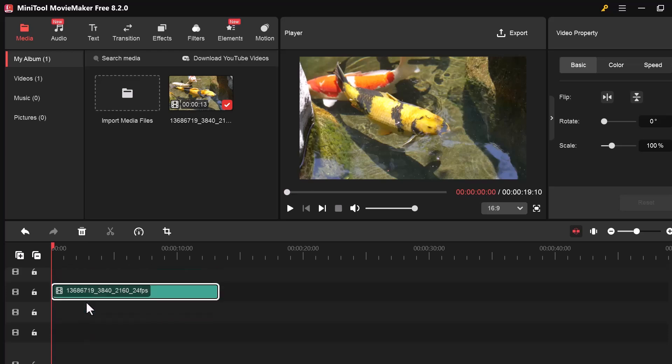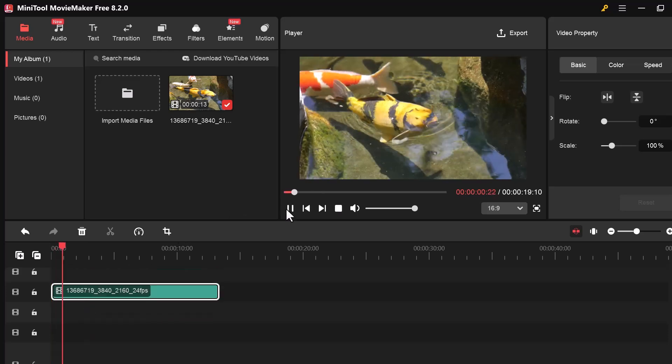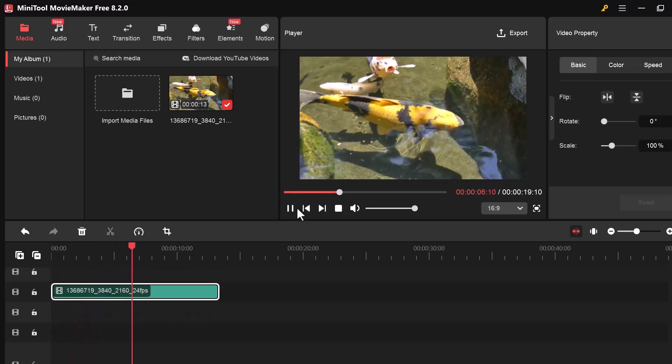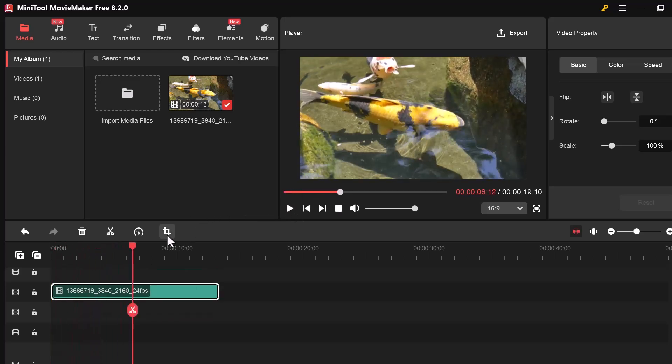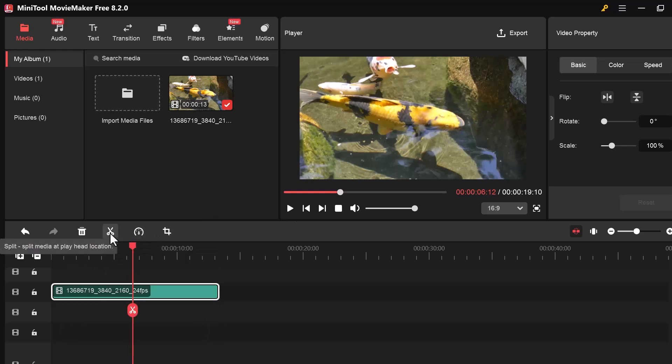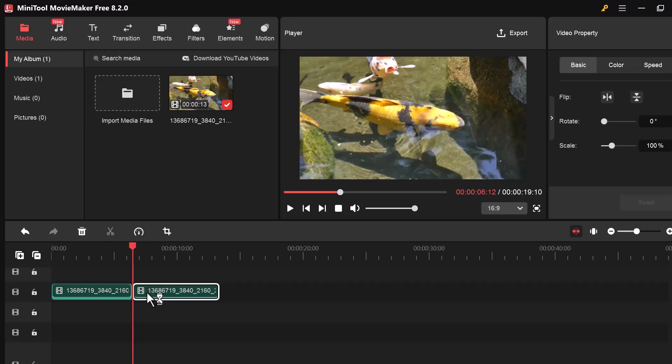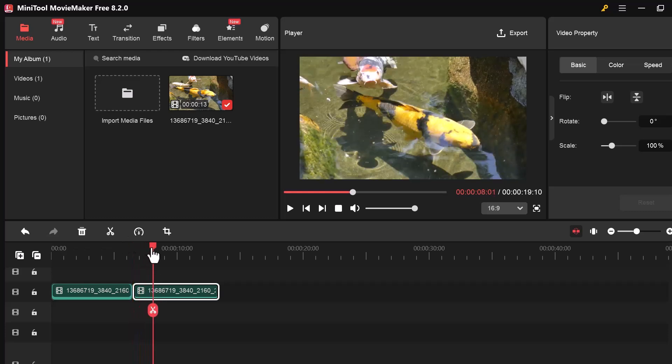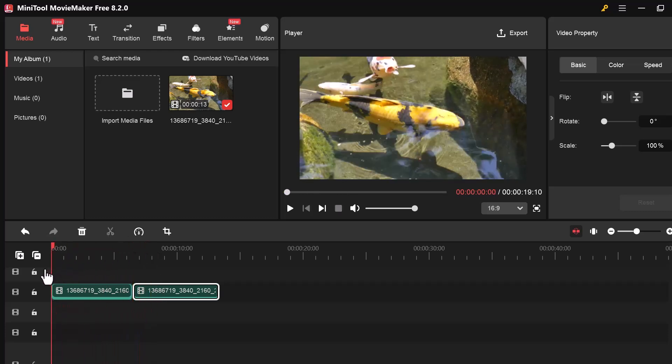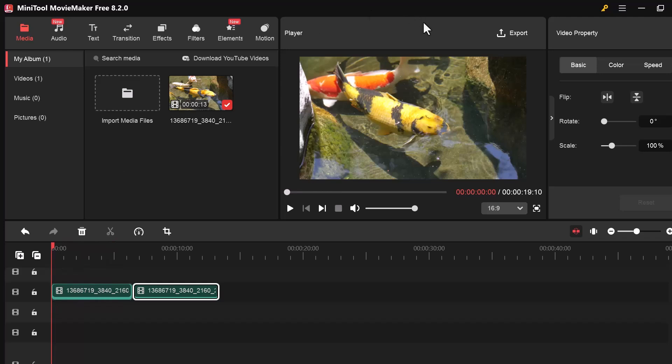Once a clip is selected on the timeline, you'll see some important tools just above it. Crop, Speed, Split, Delete, and Undo/Redo. I've clicked on the split button and now the video has been divided into two separate clips on the timeline. This allows me to edit each part individually.